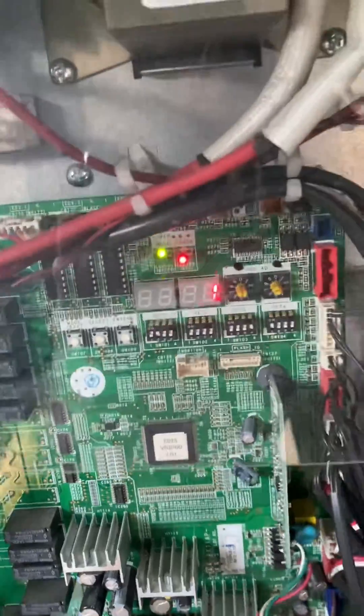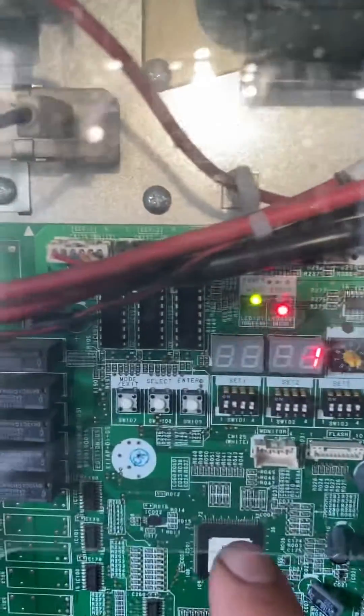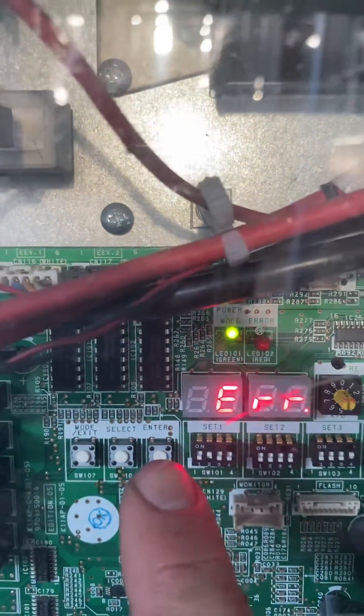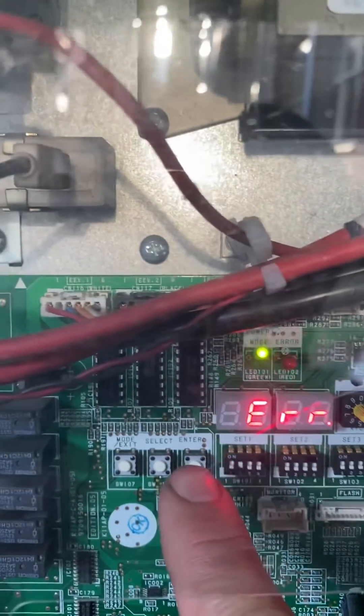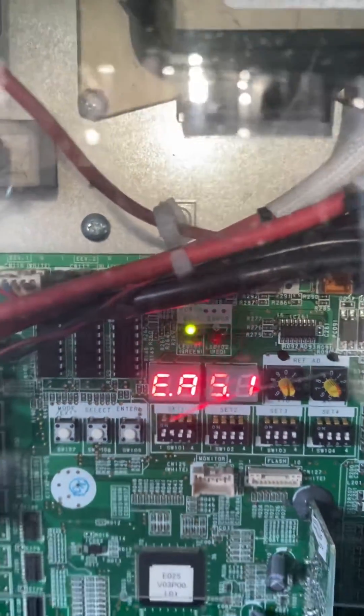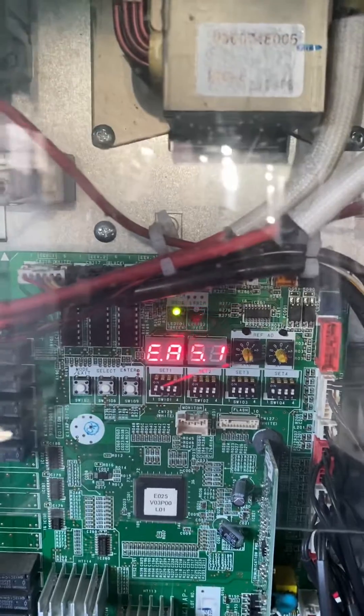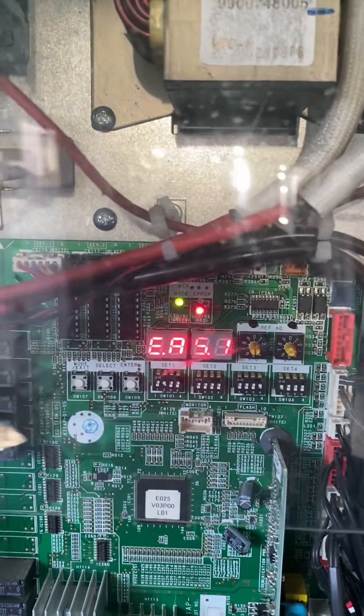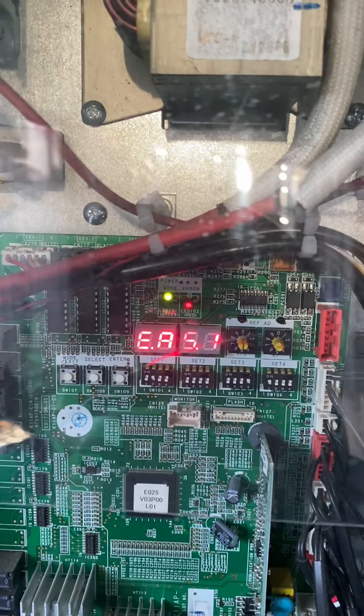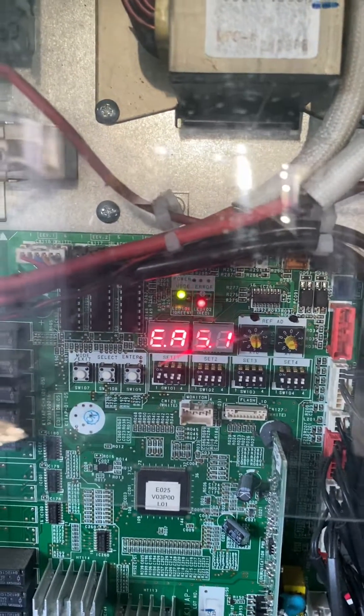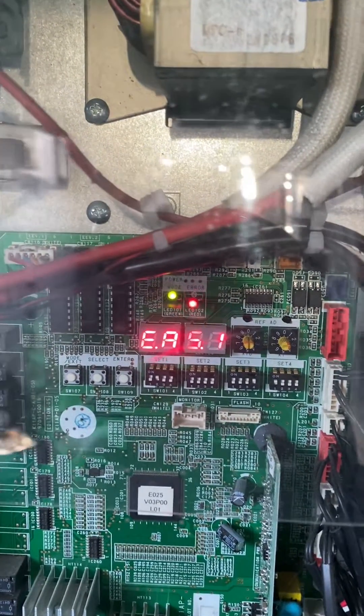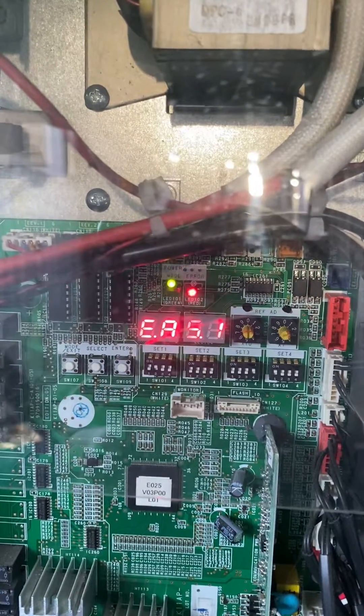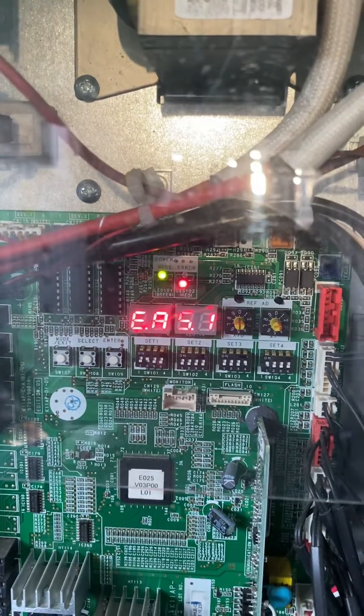To get a more detailed error code, we push the enter button, so it will display a more detailed error code. In this case, it is EA five and then one.